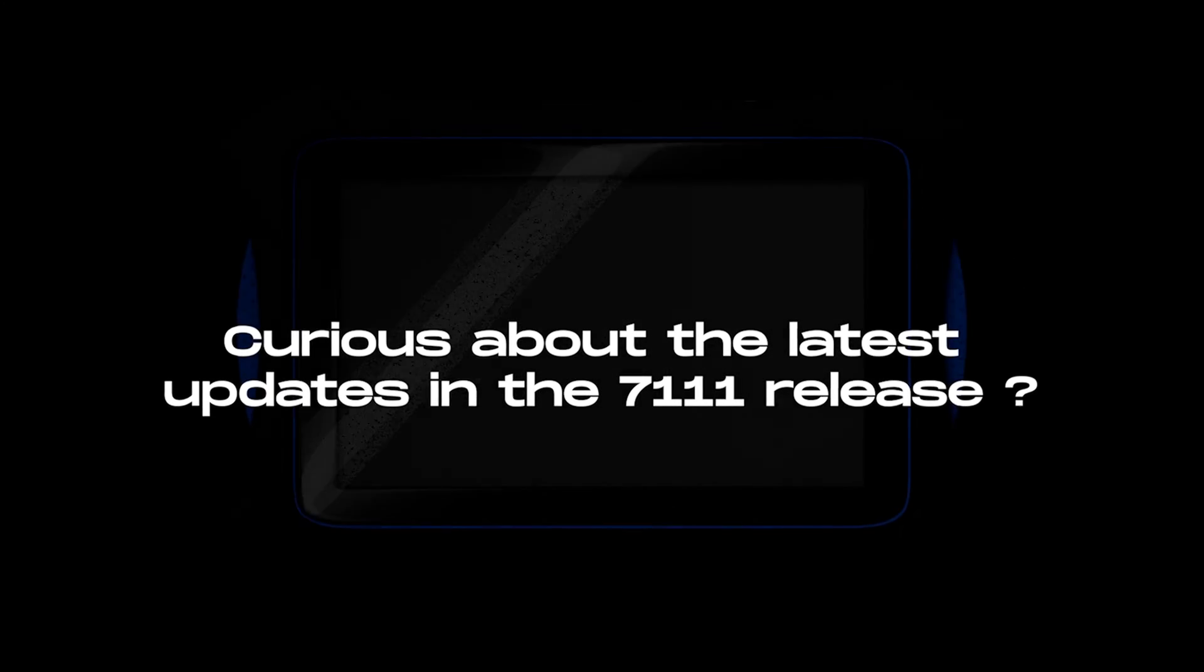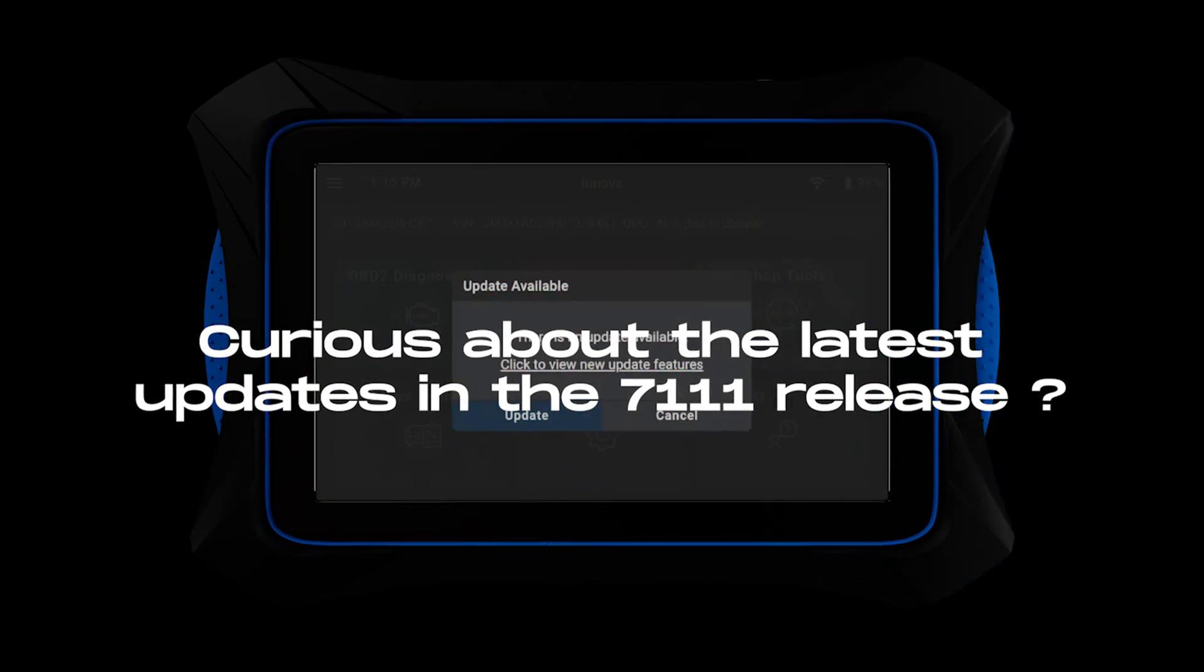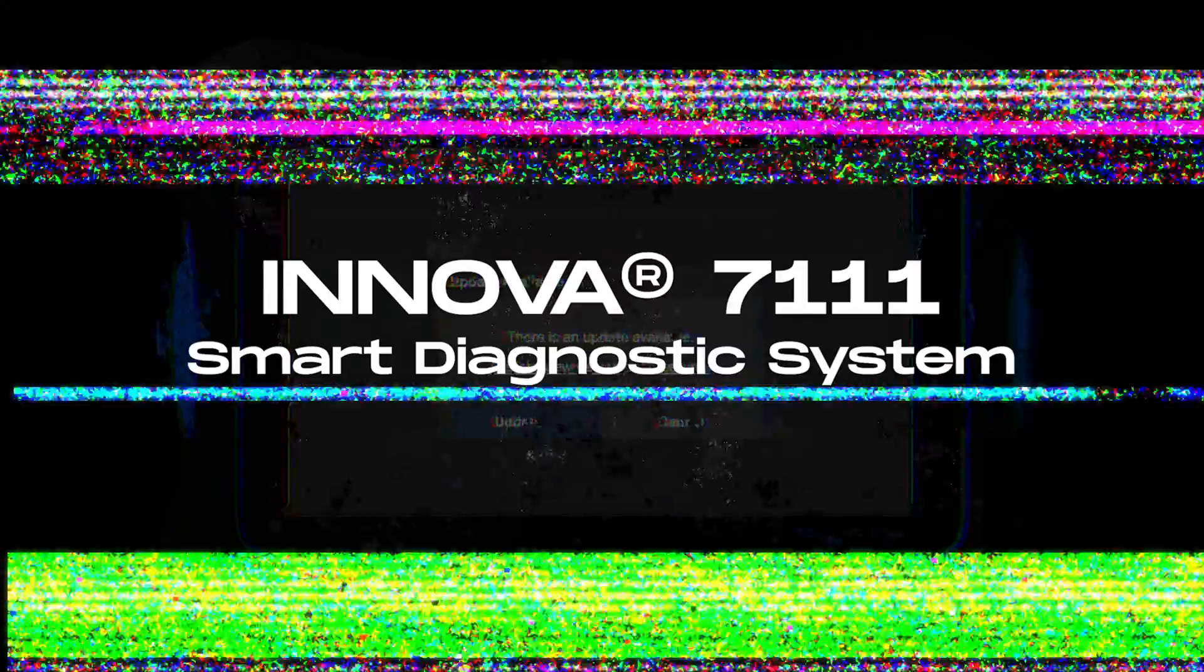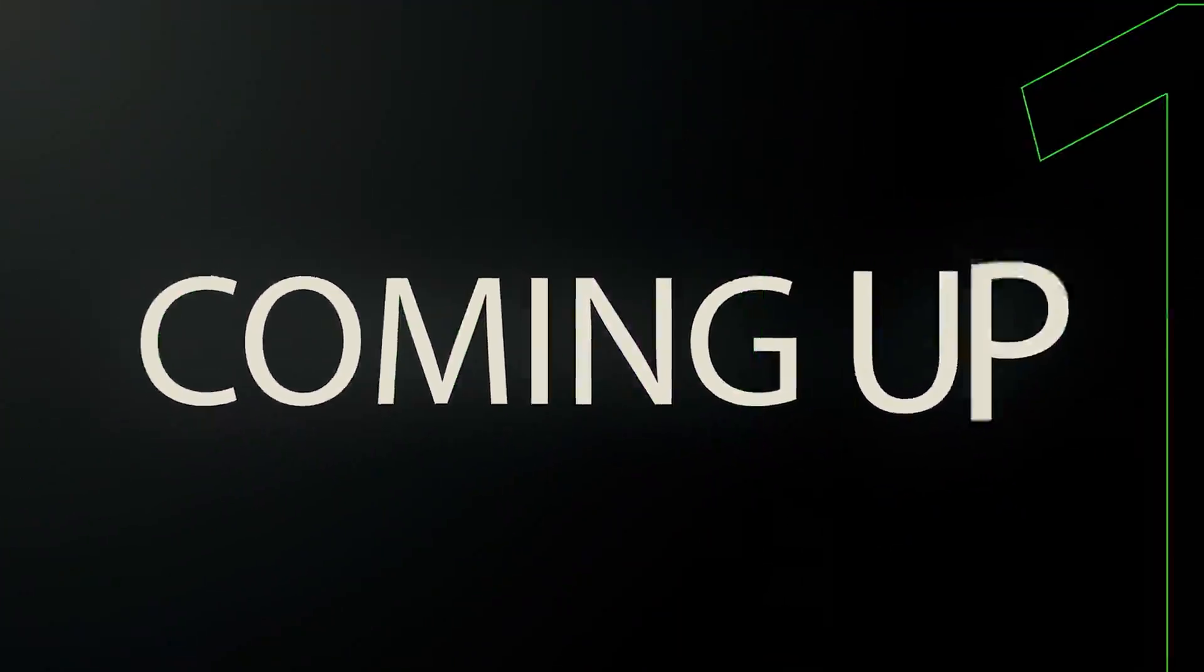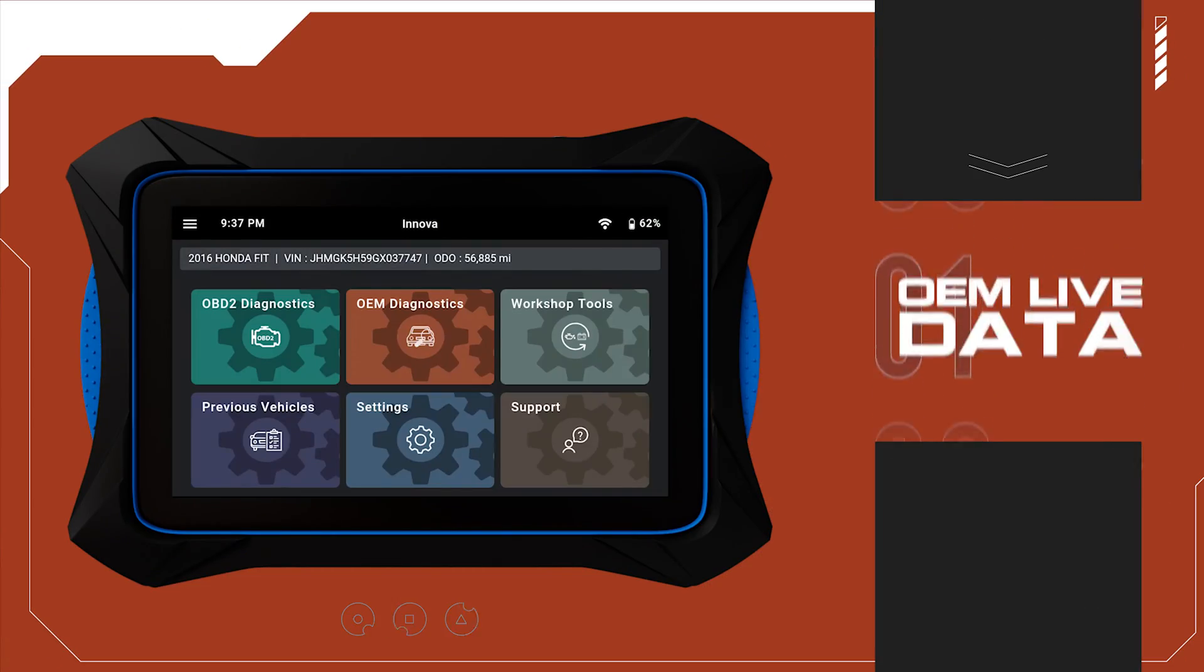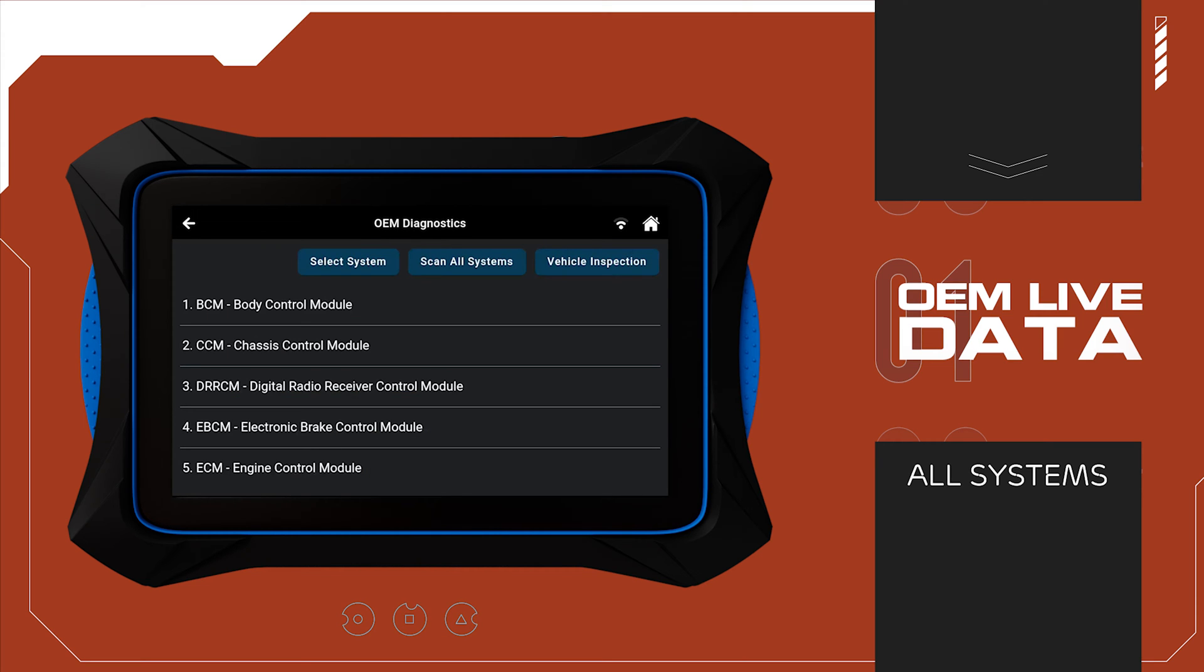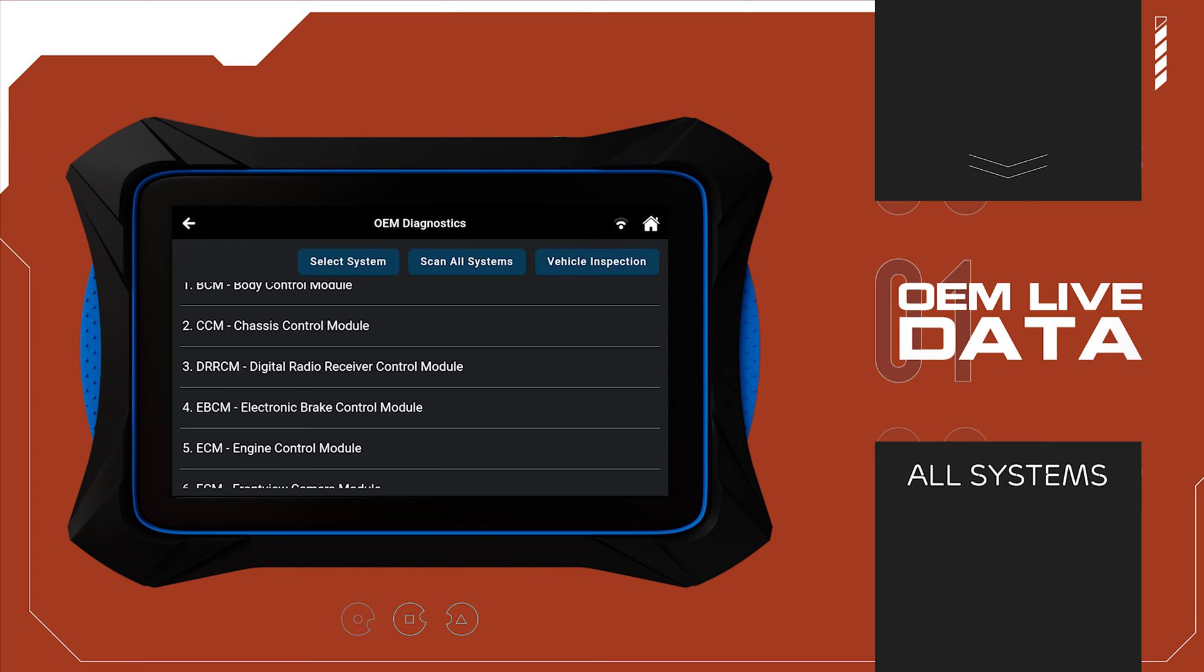Curious about the latest updates in the 7111 release? OEM enhanced data streaming is now available across all vehicle systems, not just limited to common ones such as the engine or transmission.